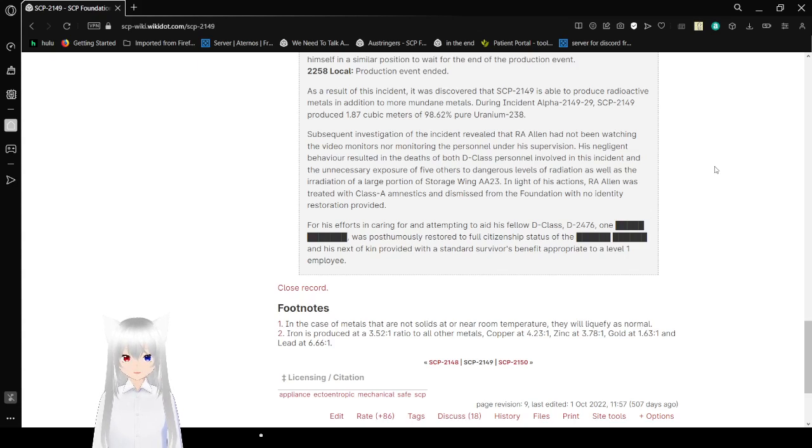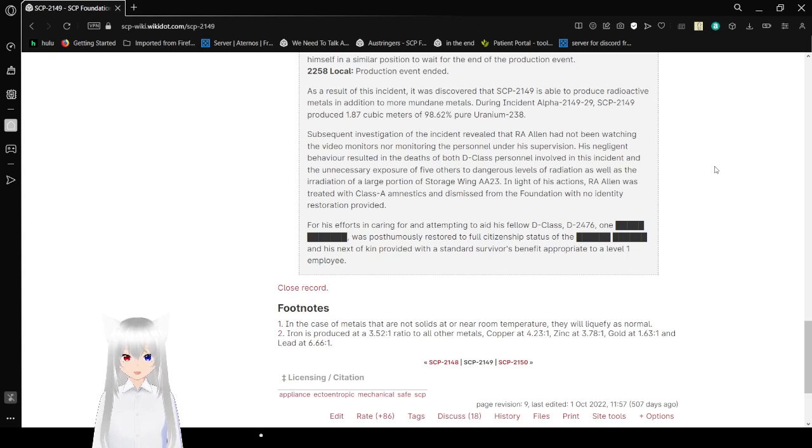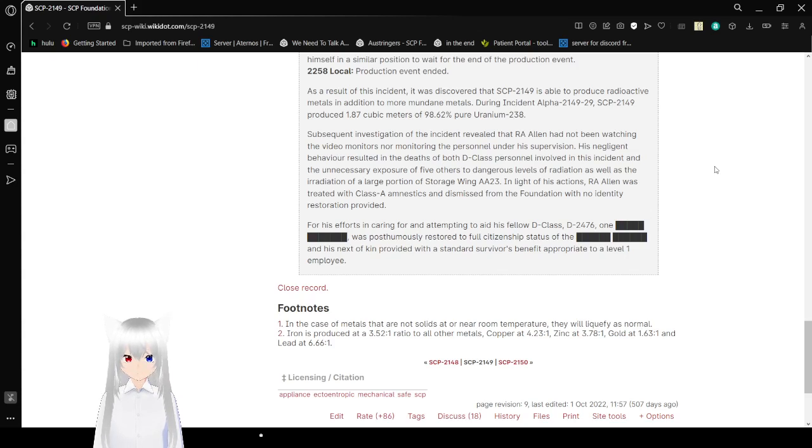In light of his actions, R.A. Allen was treated with Class A amnesiacs and dismissed from the Foundation with no identity restoration provided. For his efforts in caring for and attempting to aid his fellow D-class, Alex was posthumously restored to full citizen status and his next of kin provided with a standard survivors benefit appropriate to a Level 1 employee.